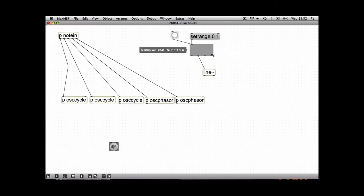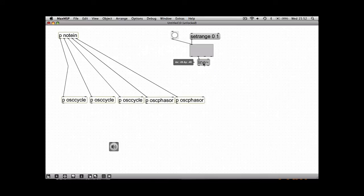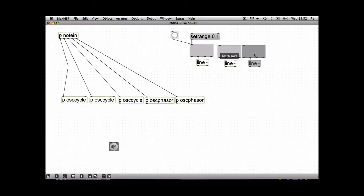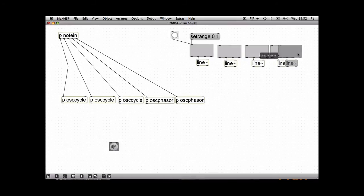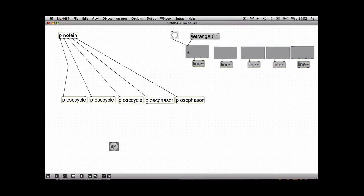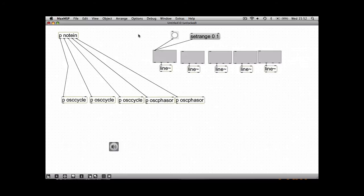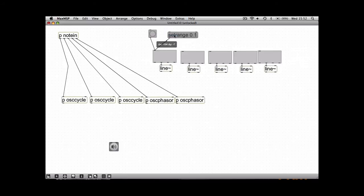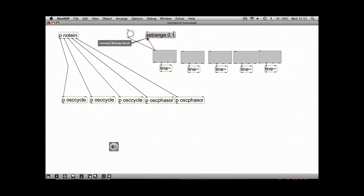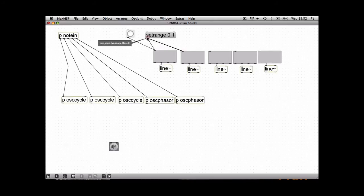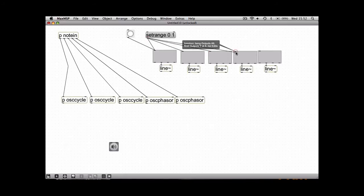And we'll just copy this function box and the line box. We want five times, but the set range and the bang we only need once because it's going to be the same for each object.